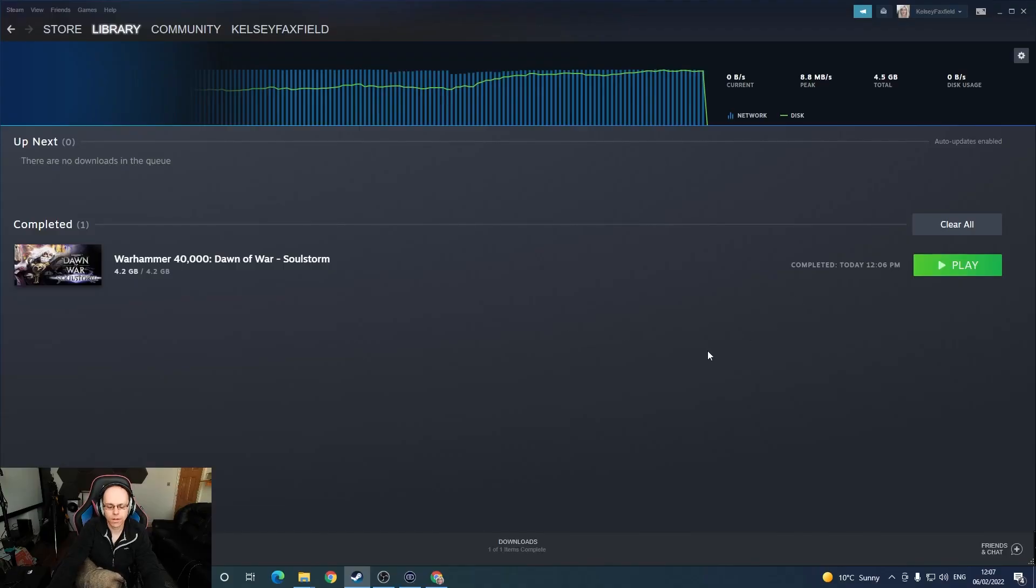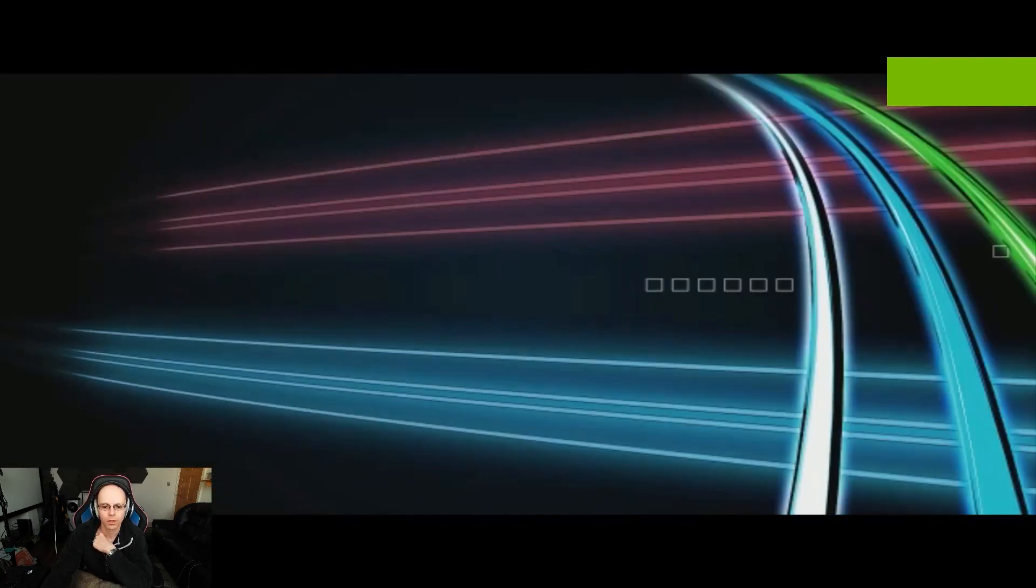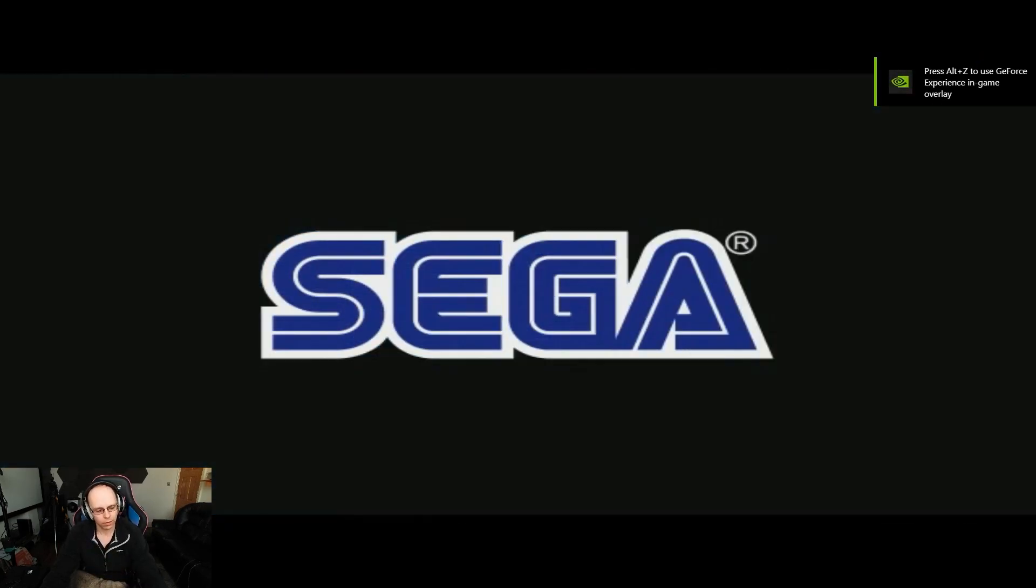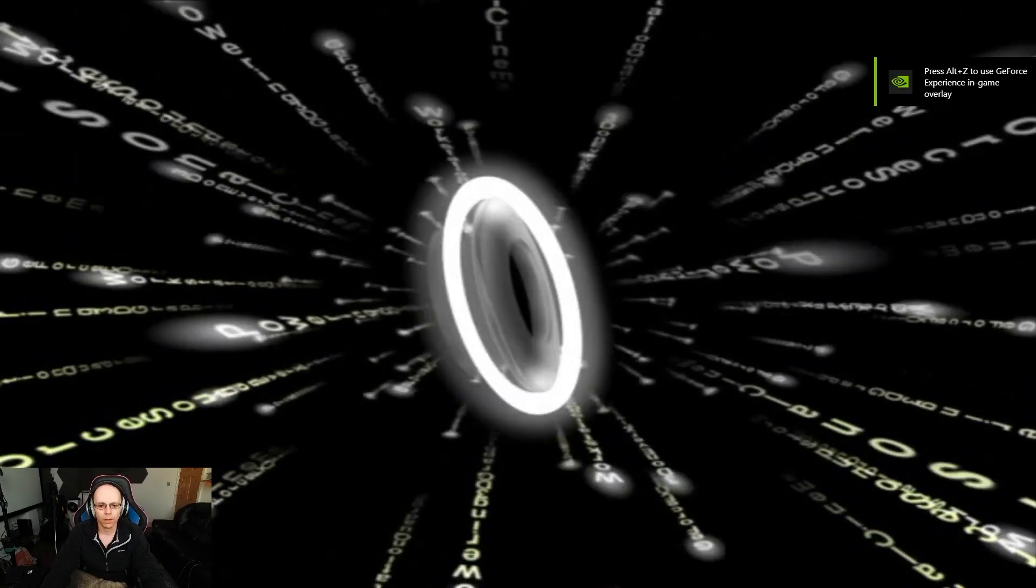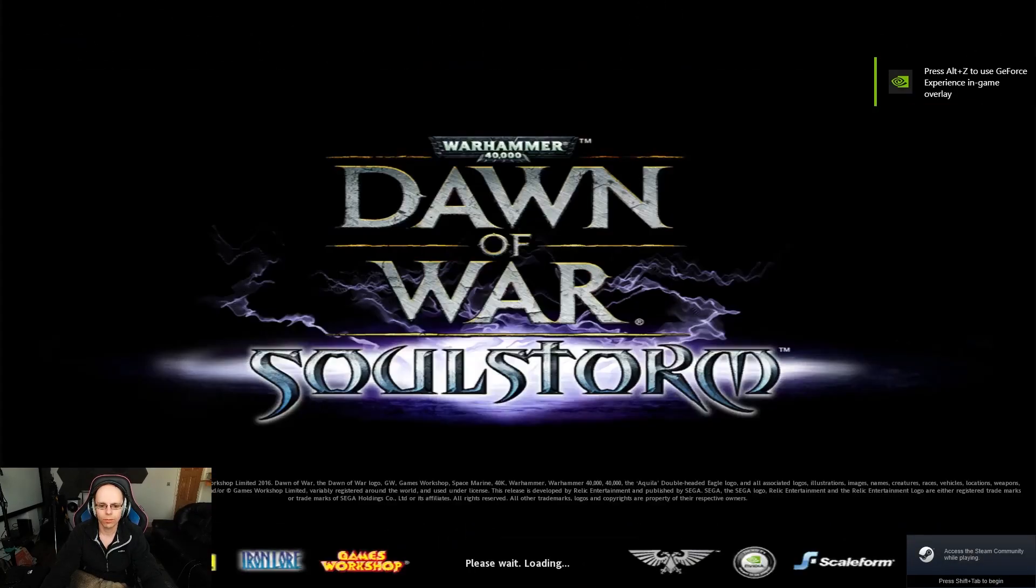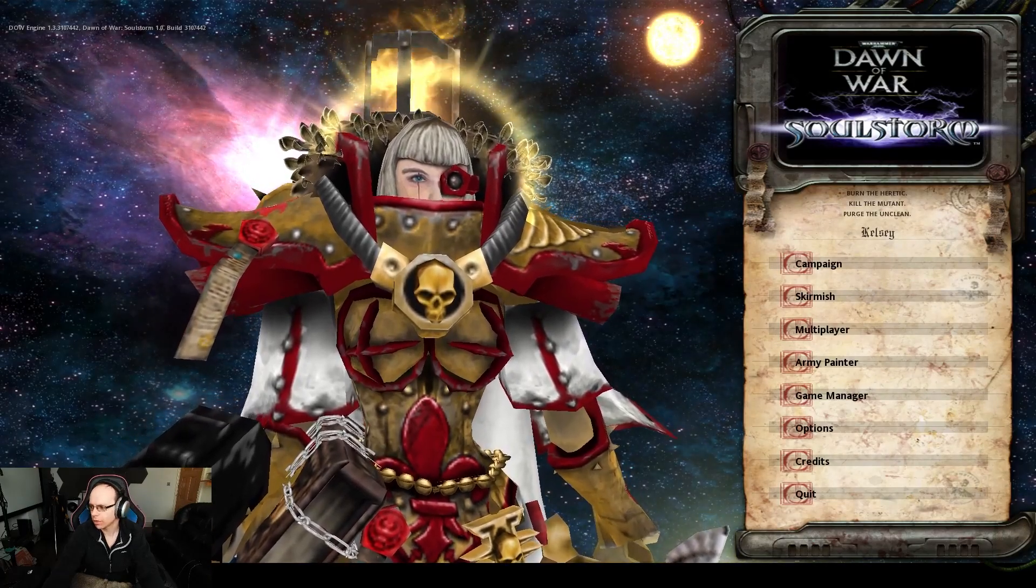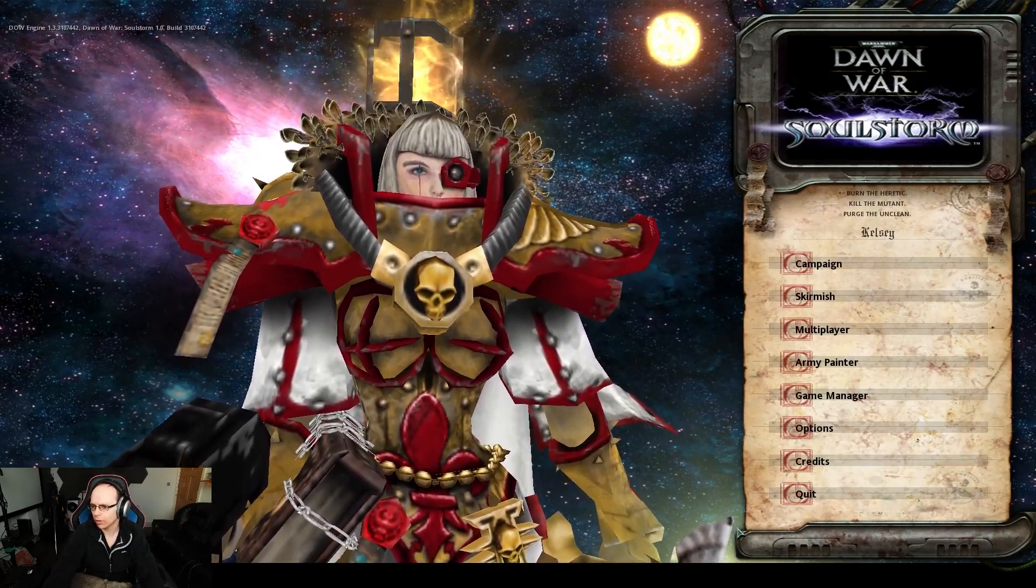Now hopefully it launches the game. Okay, it's running. Now this isn't the mod, this is just the base game. We're going to run it just to double check that everything runs correctly. Yeah, Soulstorm. So yeah, everything's working okay.